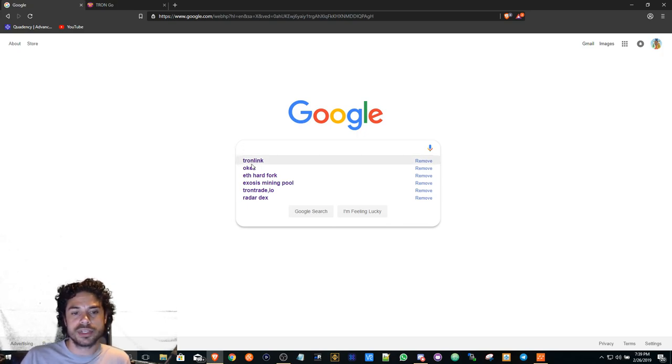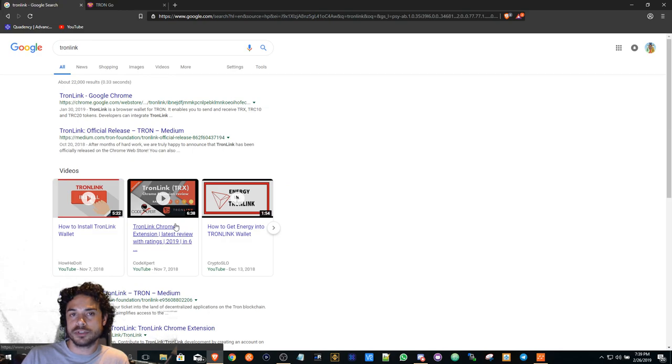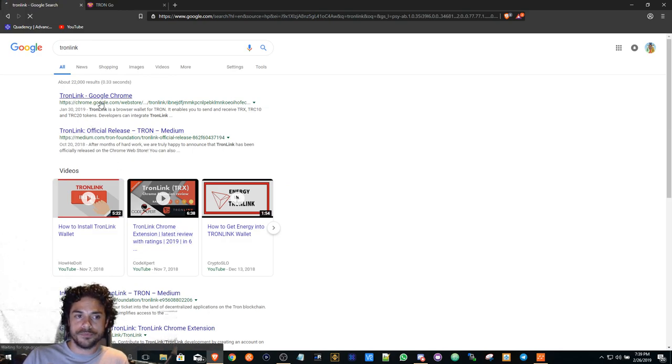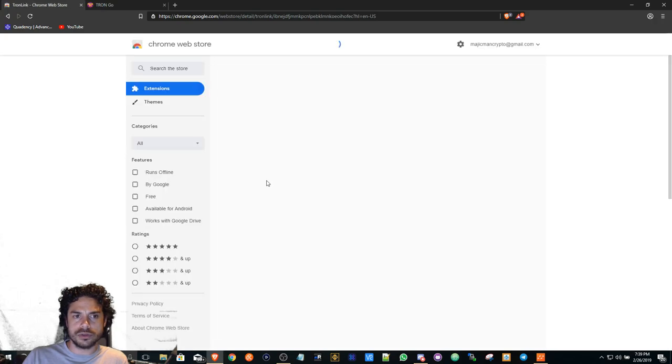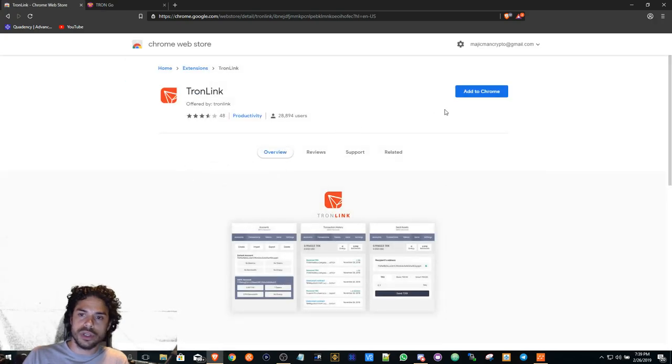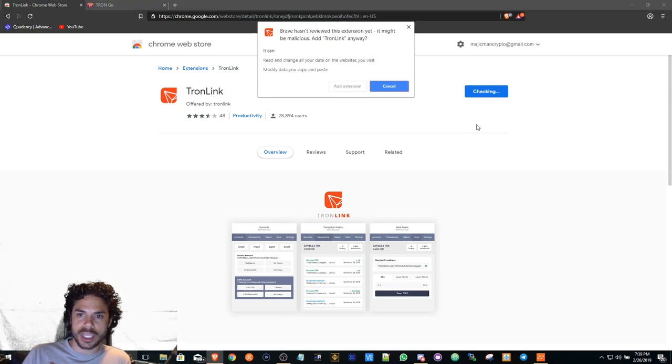Type in TronLink. When you type in TronLink, you'll see TronLink Google Chrome. Click here, it'll take you to the extensions in the Chrome web store. You'll click Add to Chrome.